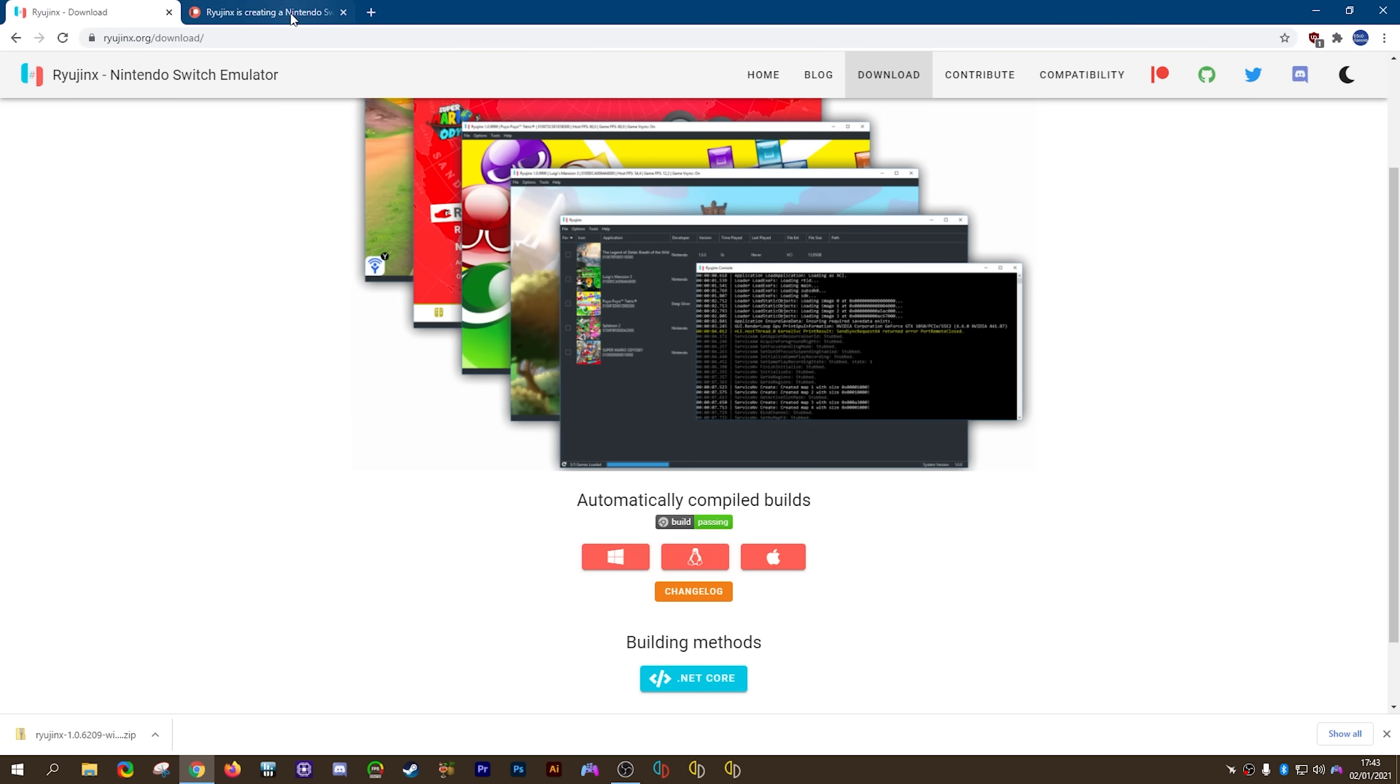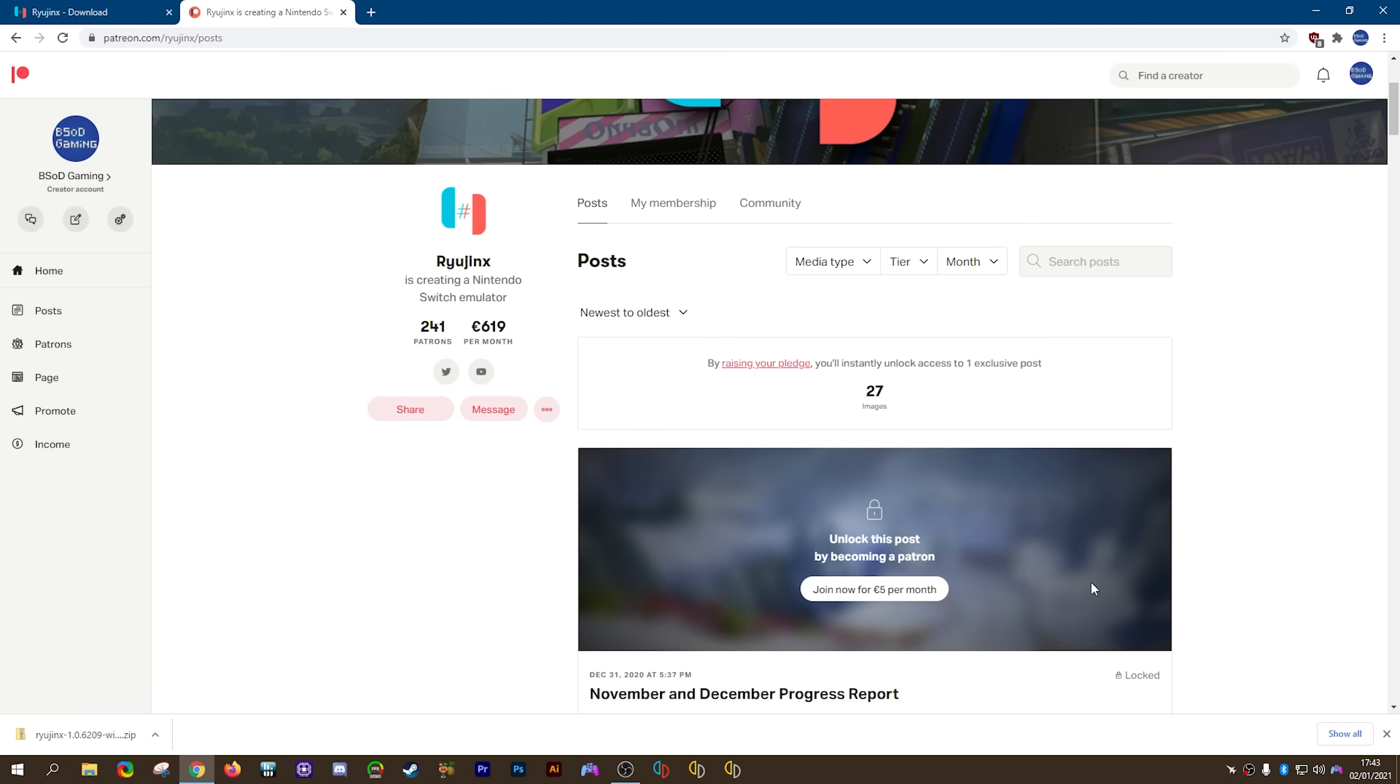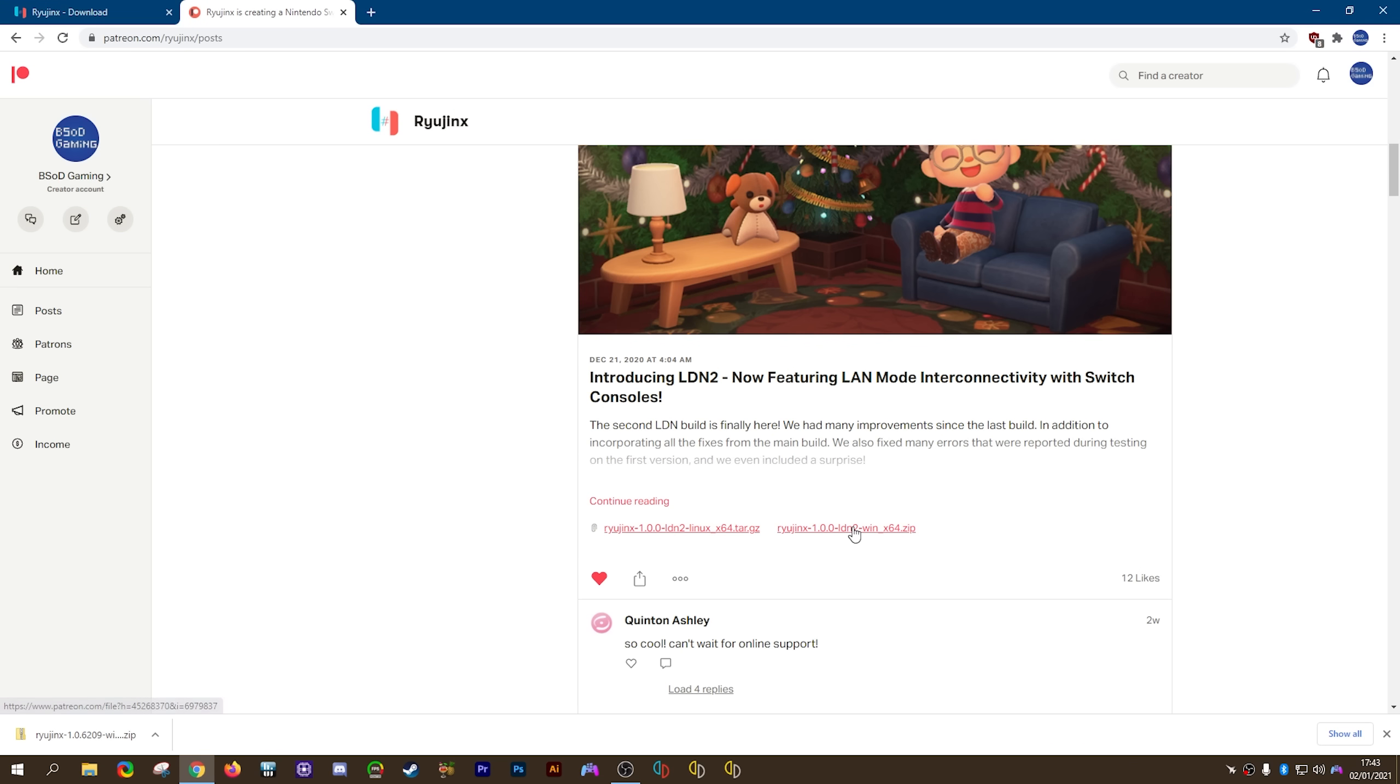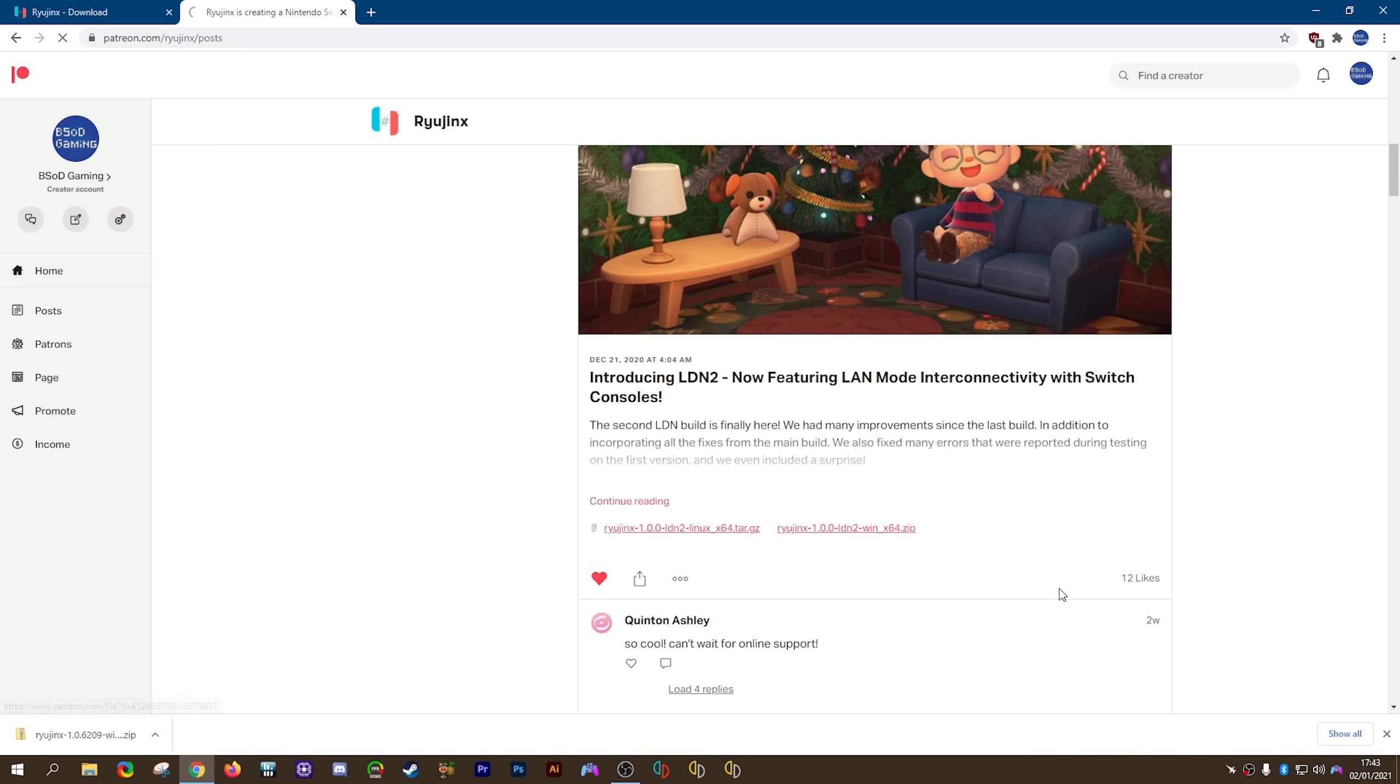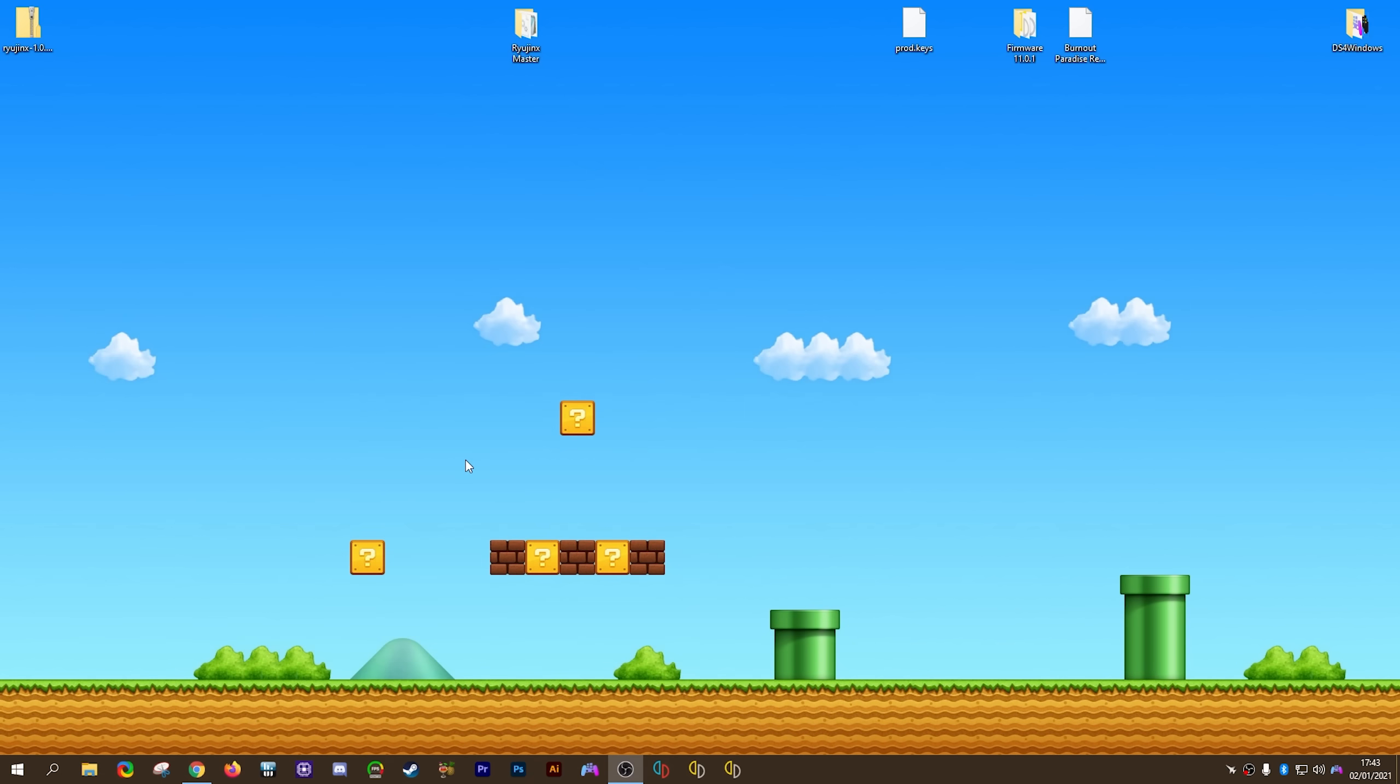Now that you have it renamed, you're going to come back to your browser, then head on over to the Ryujinx Patreon page. You're going to scroll down the page until you find this post for introducing LDN2. This special build enables online multiplayer through the LDN feature, which I'm going to be showing you how to set up in just a few minutes. Now don't worry, you don't have to pay anything, these builds are available absolutely for free. So what we're going to be doing is clicking one of these two links to download the build we prefer. I'm going to select this one since this is a Windows installation guide. Again, I'm going to save this to my desktop.